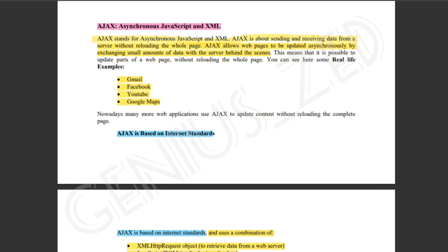Ajax is what we need to do. First of all, we need to use Asynchronous JavaScript and XML. Asynchronous JavaScript and XML are both mixed together. We need to send or receive data from a server without reloading the page.